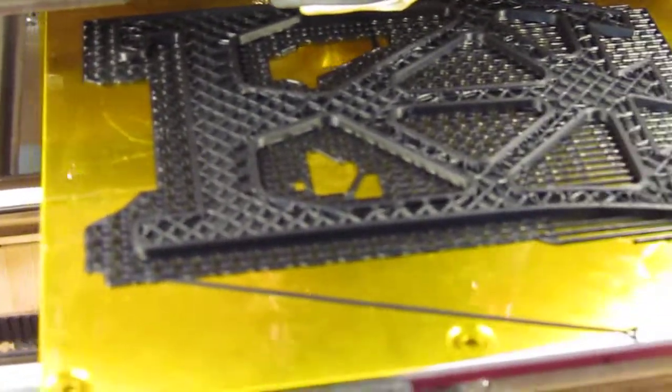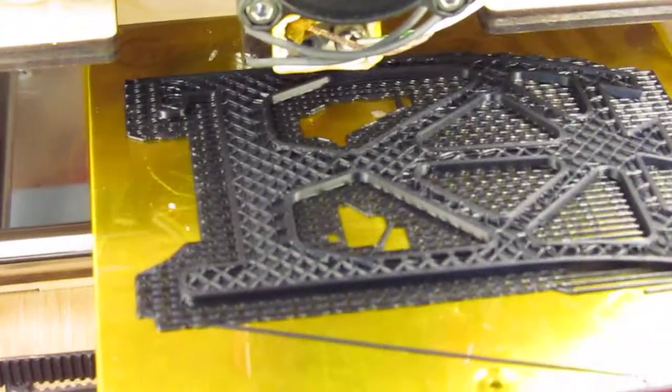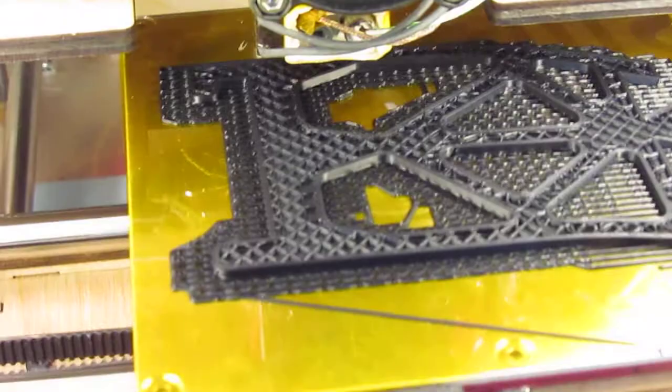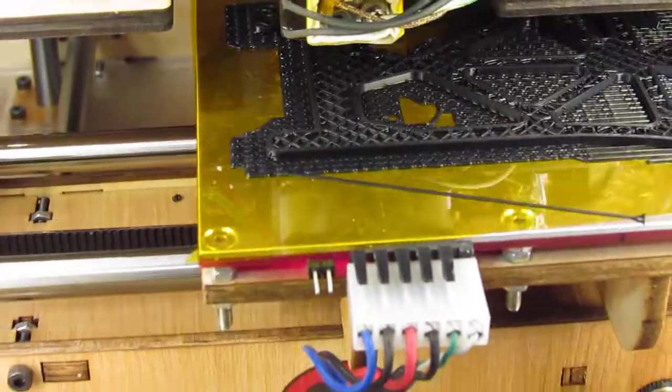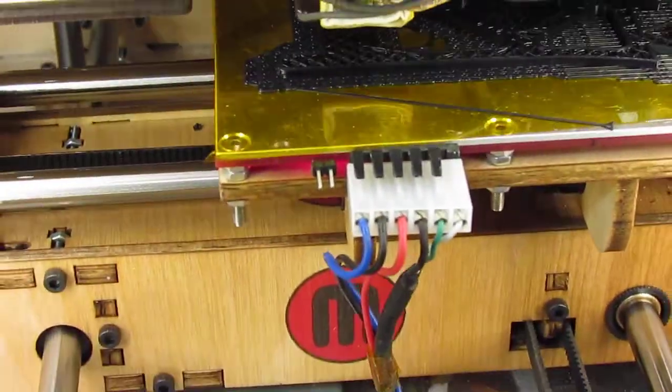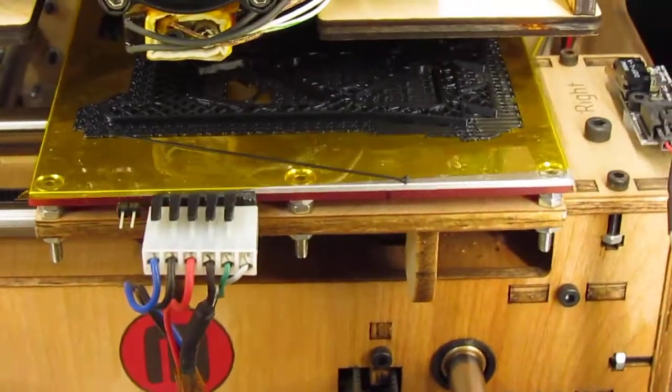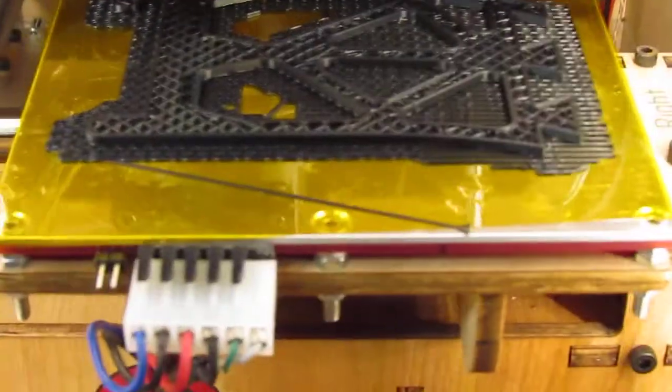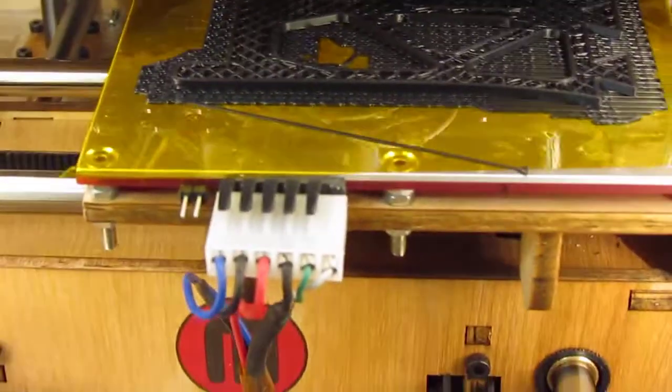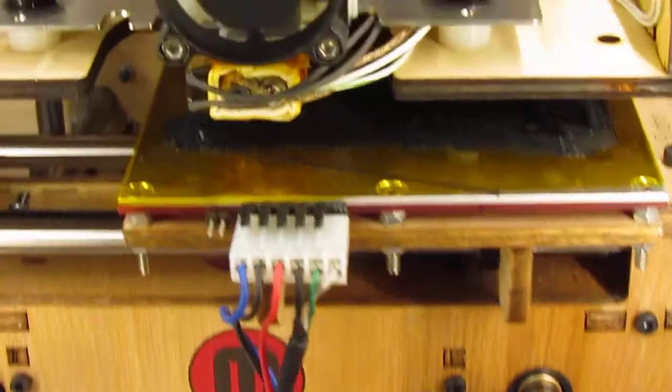Instead of filling this in completely with solid plastic, which you don't really need for this type of bracket, it's filling about 20% of the volume.